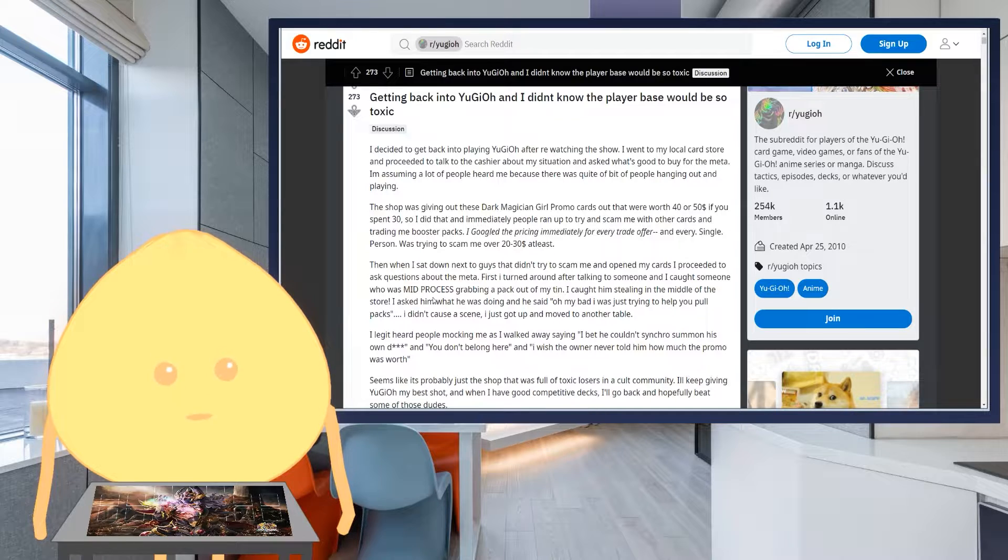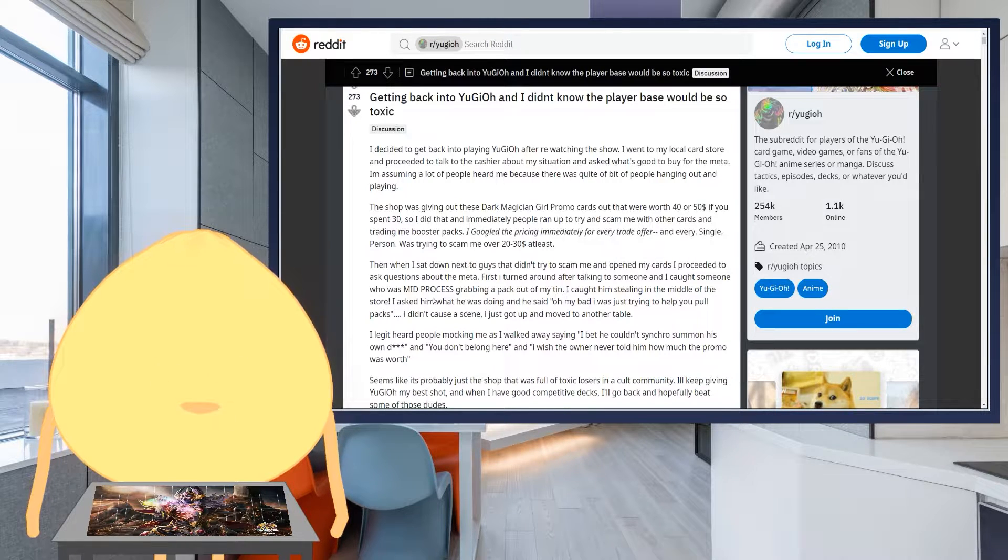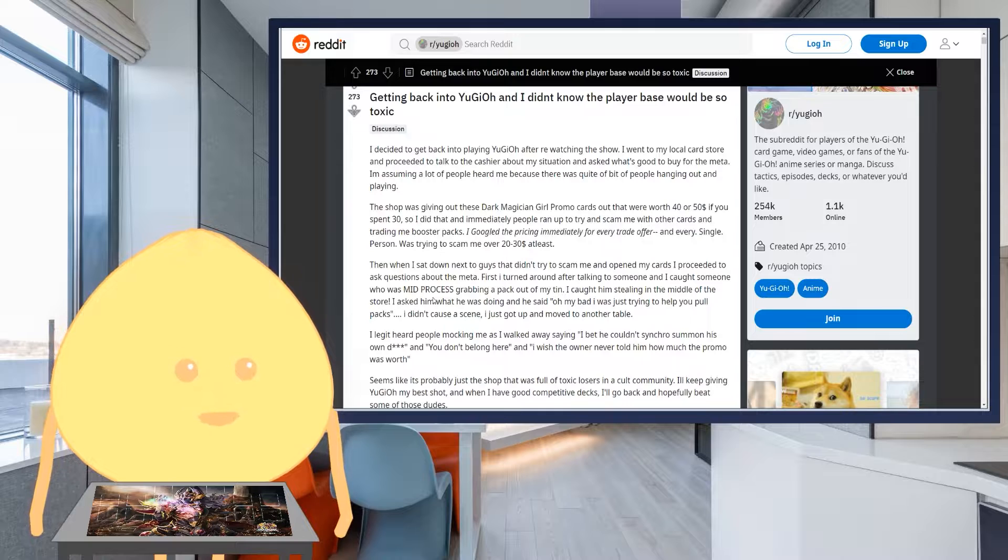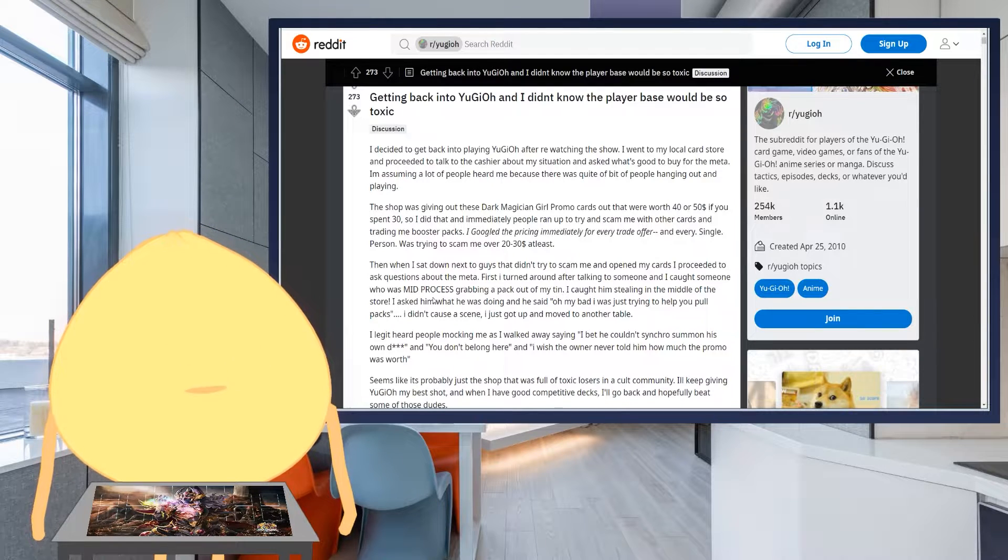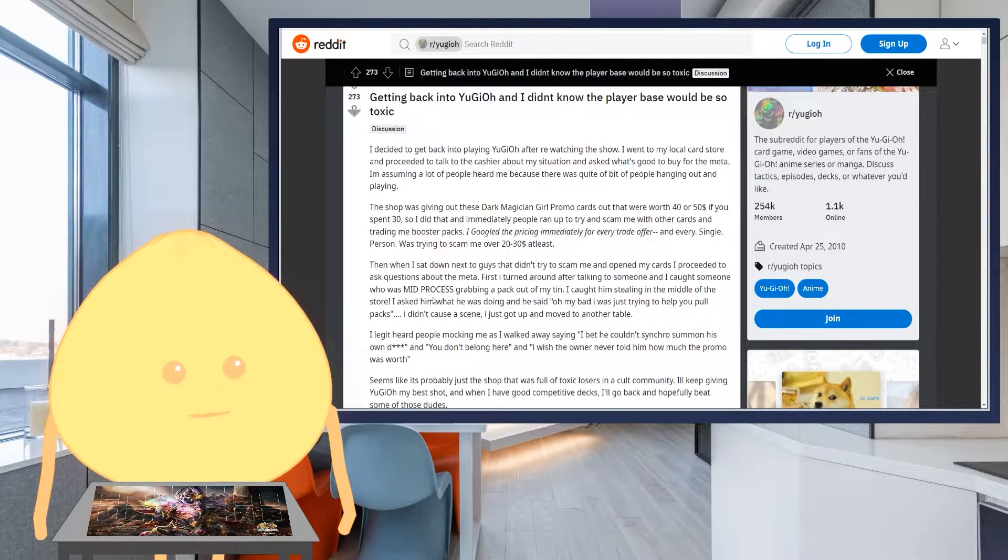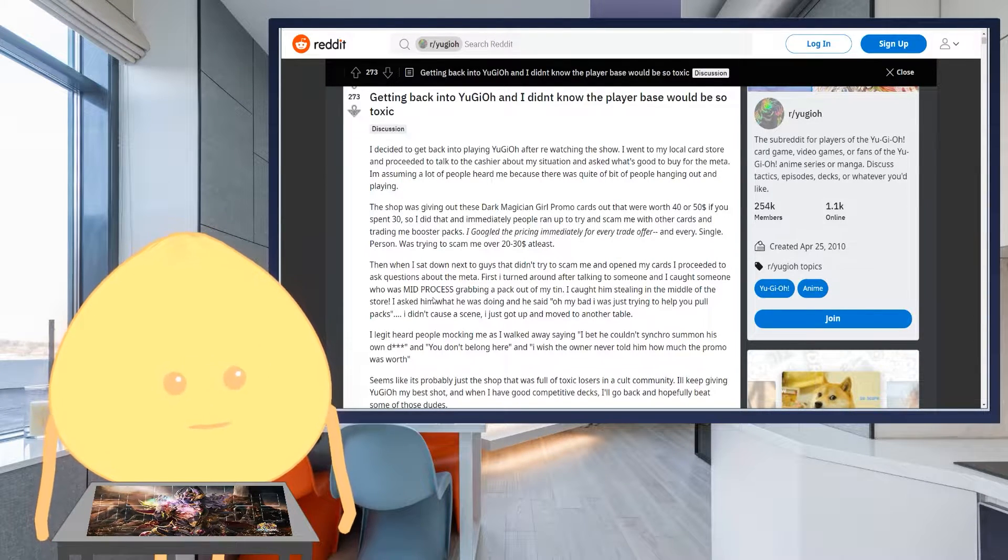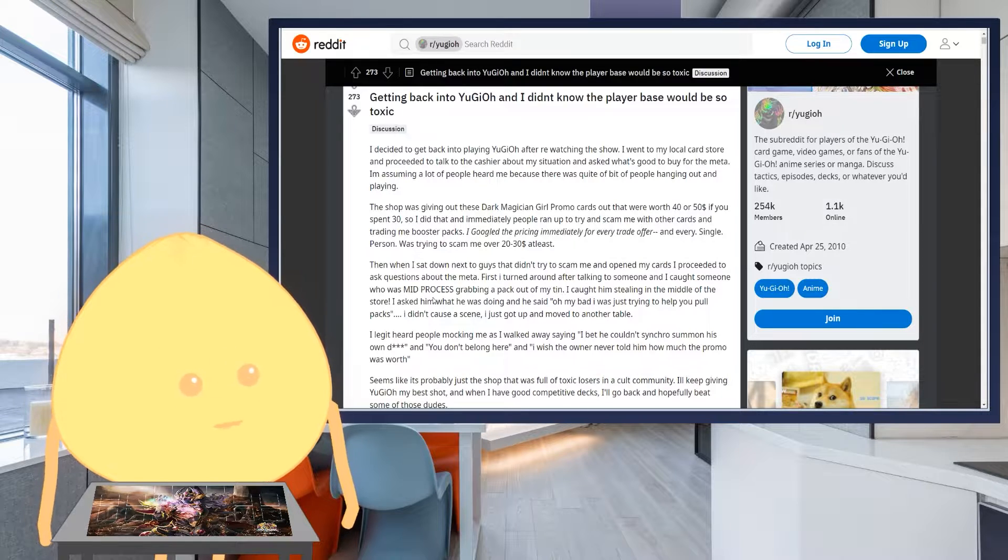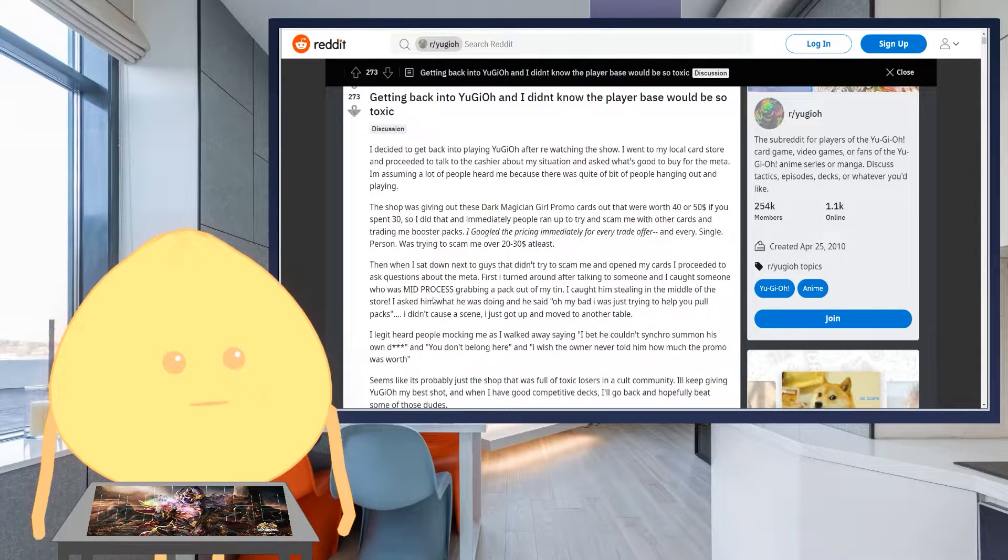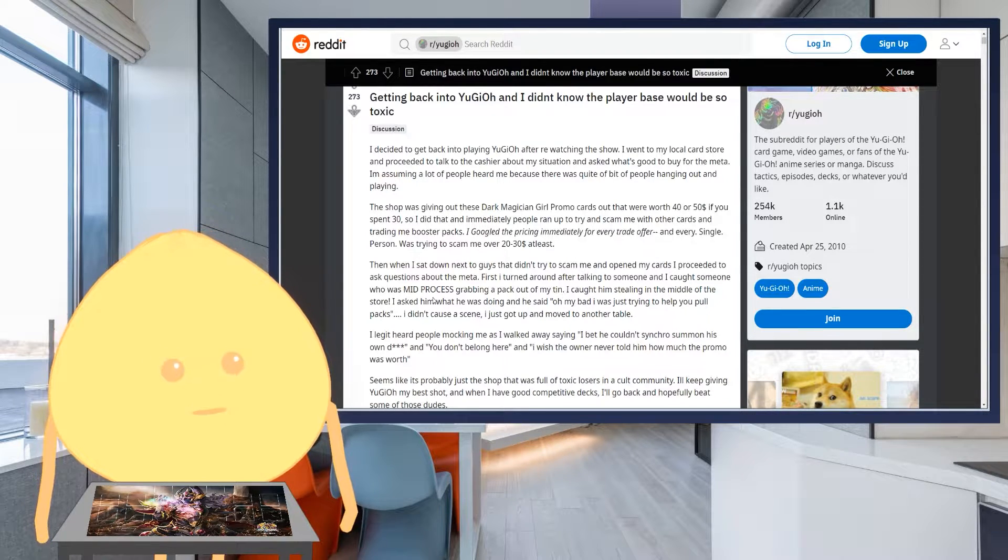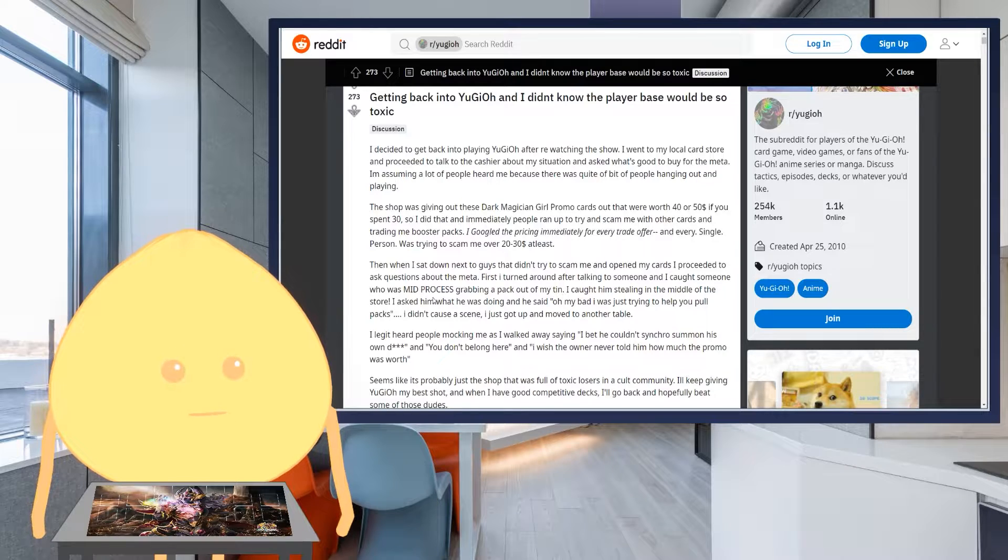Good choice there. Good choice. I legit heard people mocking me as I walked away saying, I bet he couldn't synchro summon his own private parts. And you don't belong here. And I wish the owner never told him how much the promo was worth.